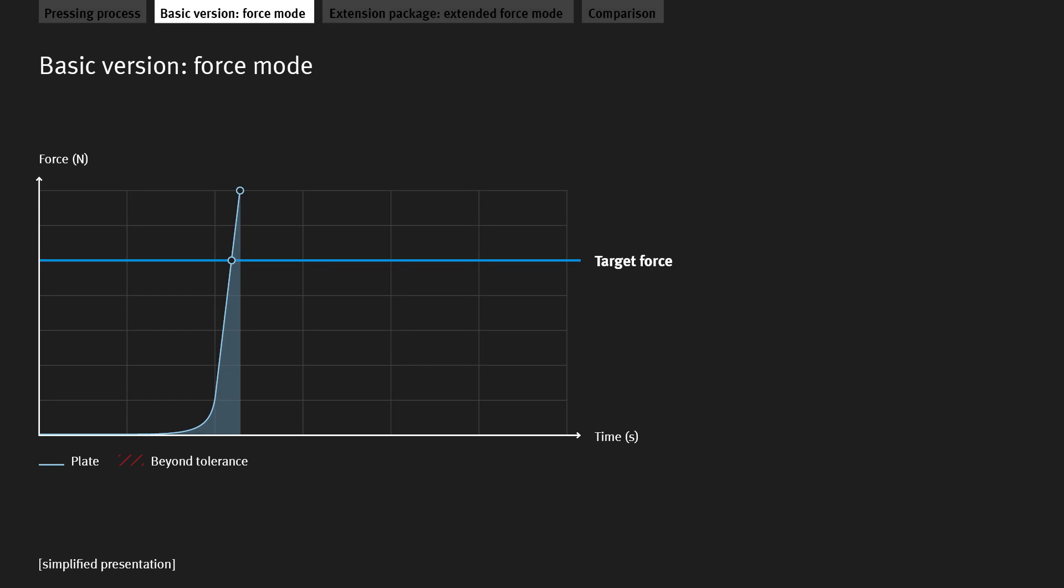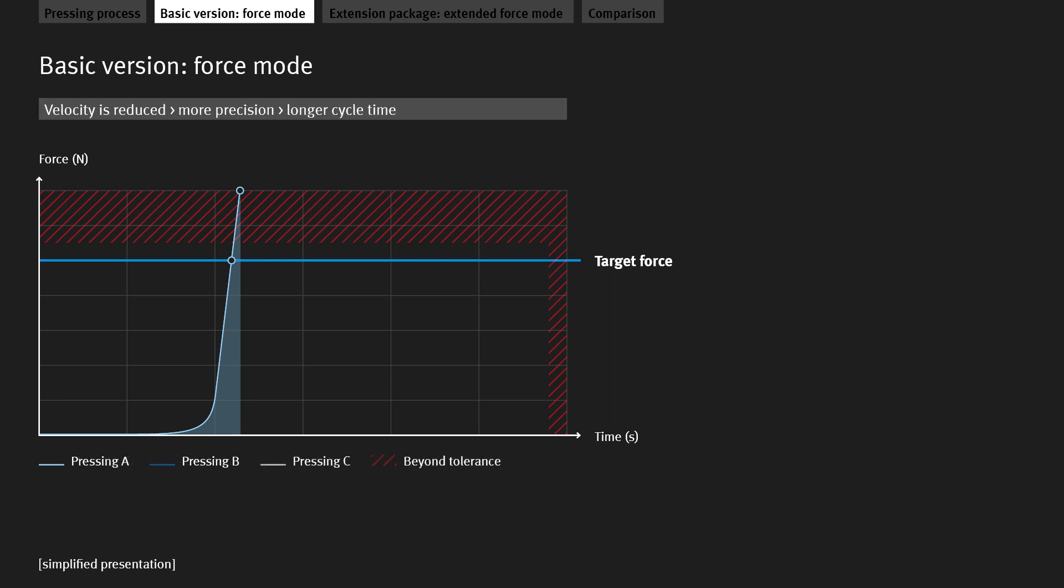Let's assume that for our example the tolerances are as follows. In this operating mode, if the force exceeds the specified tolerance, we can only reduce the velocity. As a result, the force is exceeded to a much lesser extent, but the cycle time is increased.